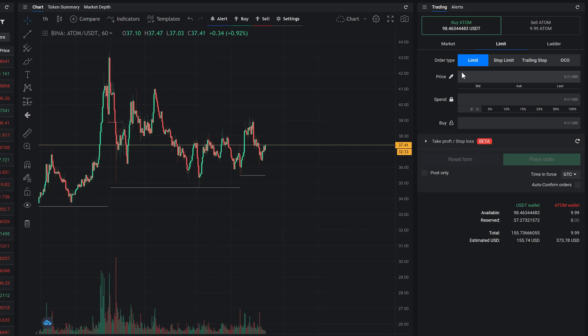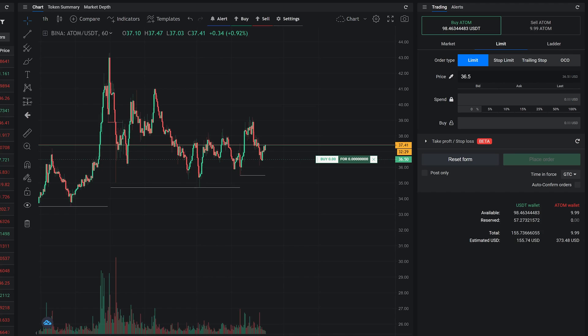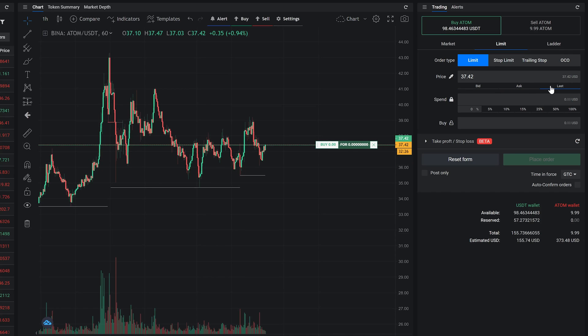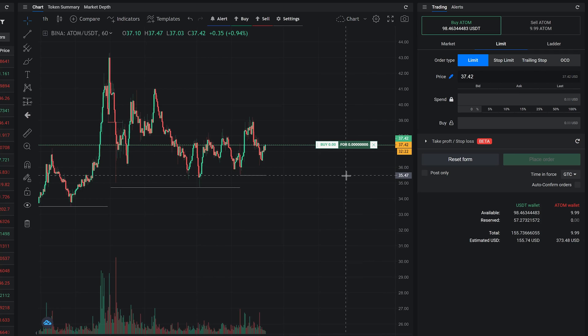To add a limit price, you can either type it in manually, select from the price presets—bid, ask, or last—or click on the eyedropper icon and pick the price from the chart.